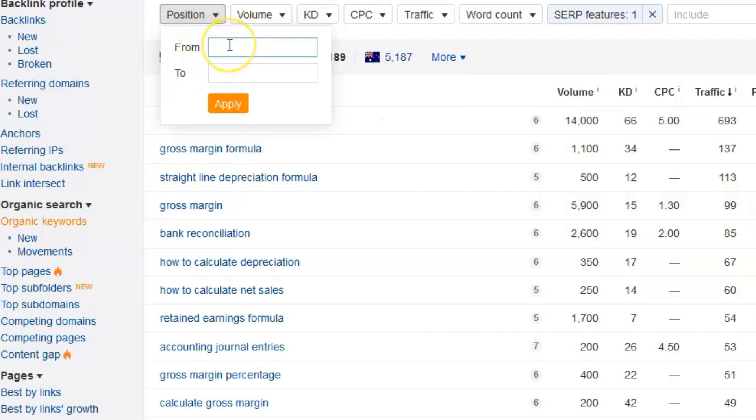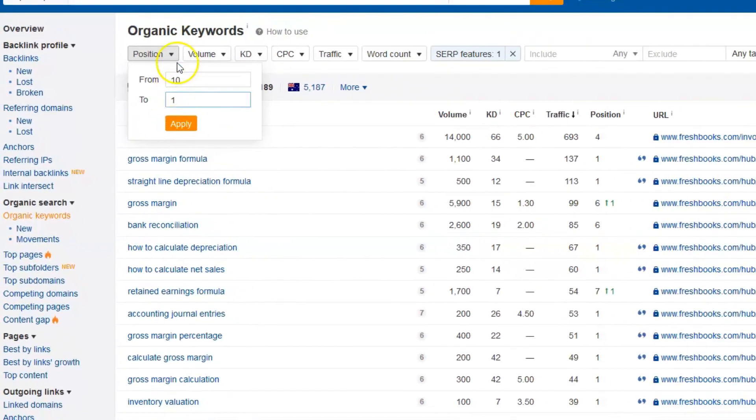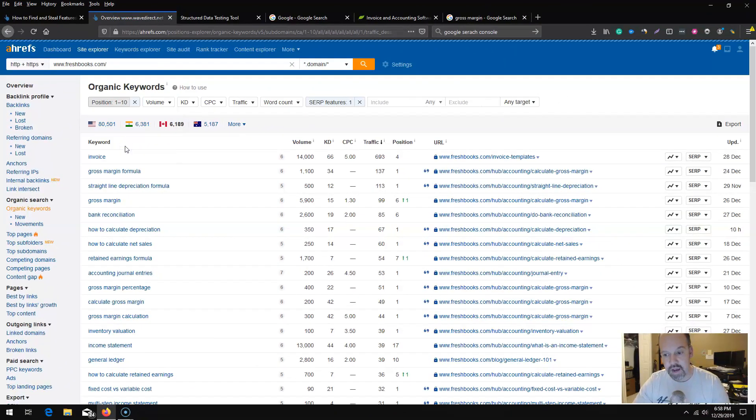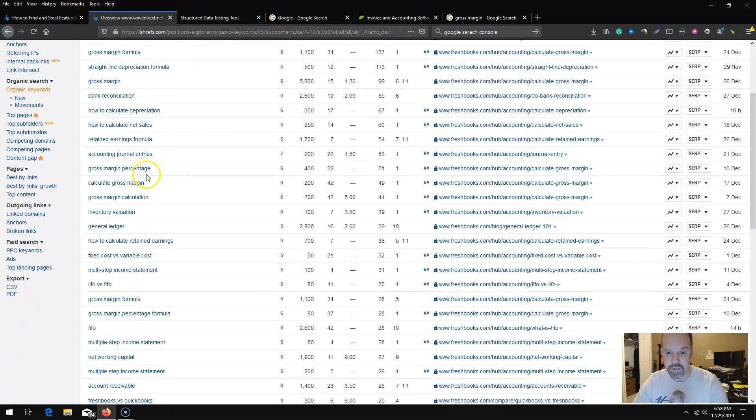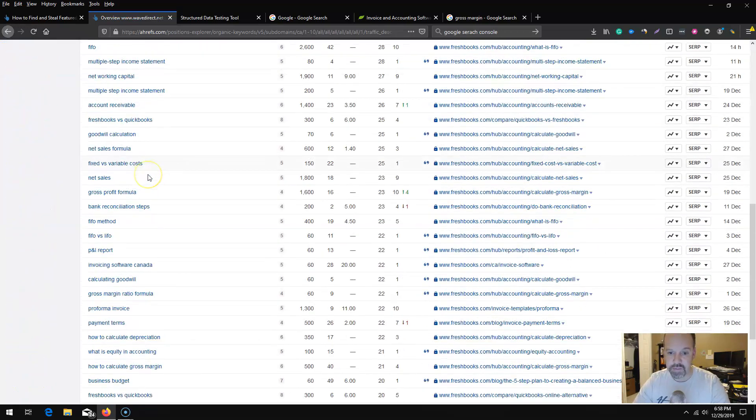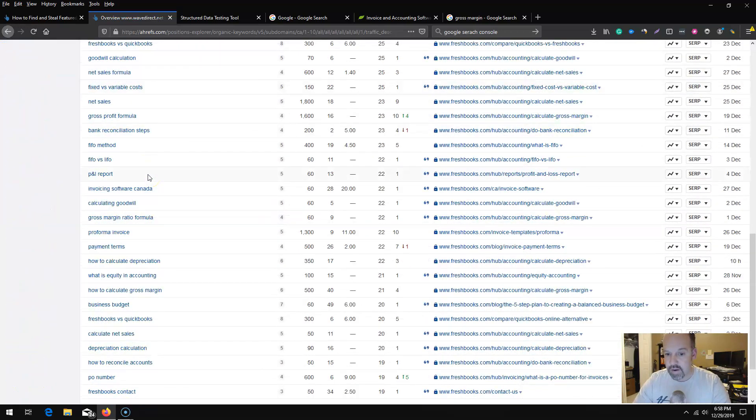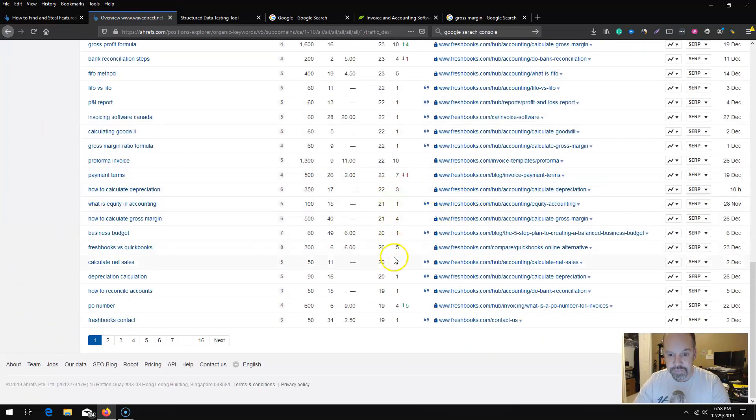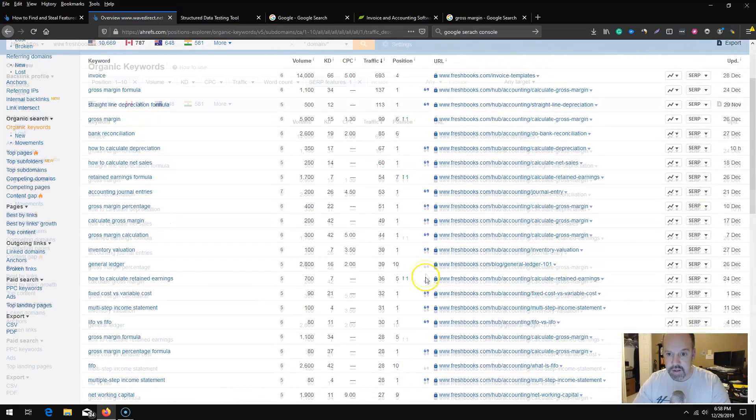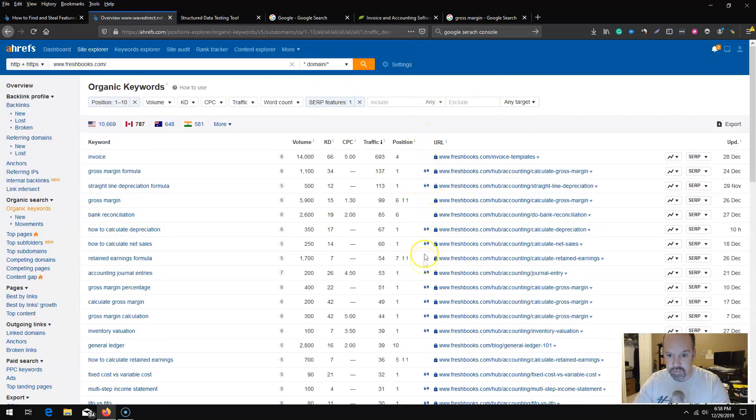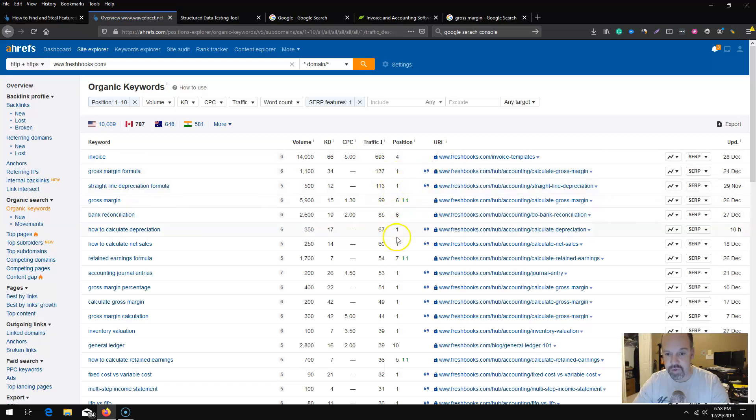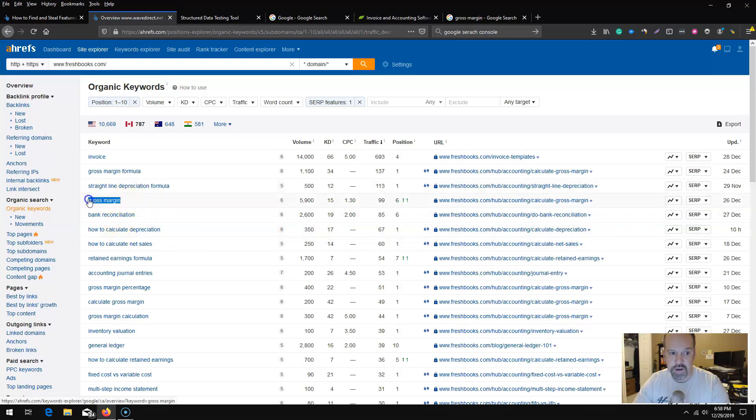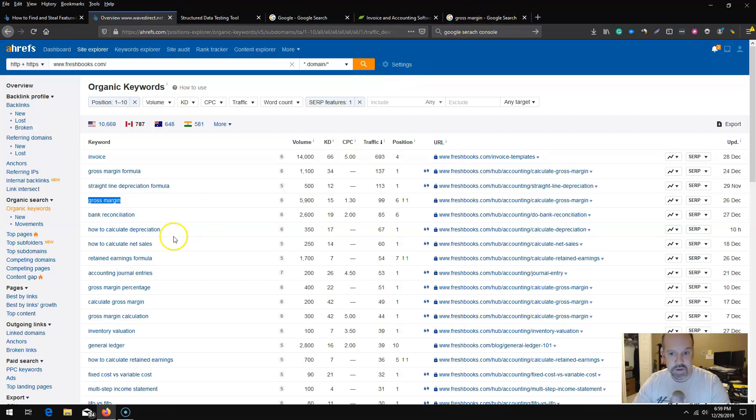You want to include other featured snippets that you rank for but don't have the featured snippet as of yet. You can also take a look here and filter this even further. In this particular case, Steve at FreshBooks is ranking six for this particular term. I would probably do a filter here from page one, so anything ranking position one to position ten.